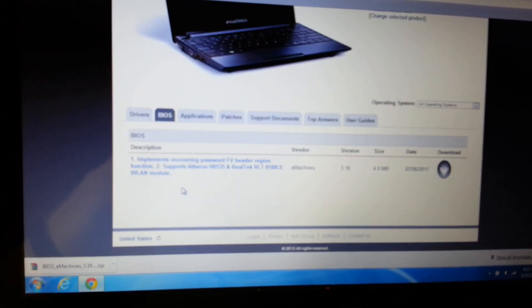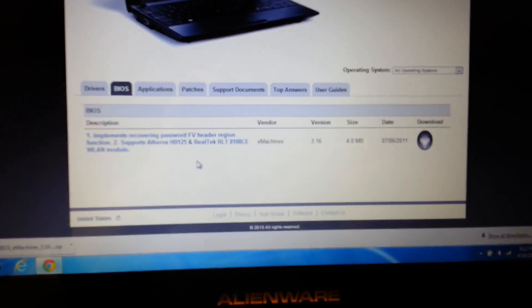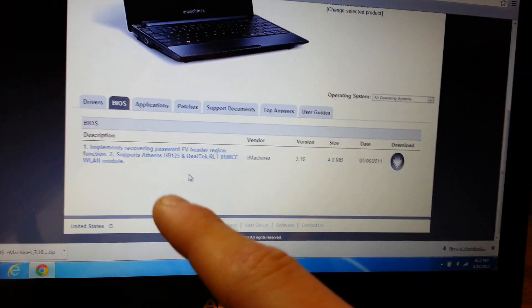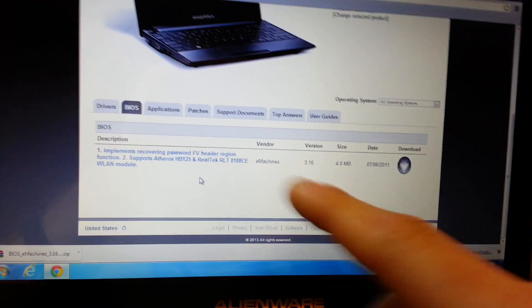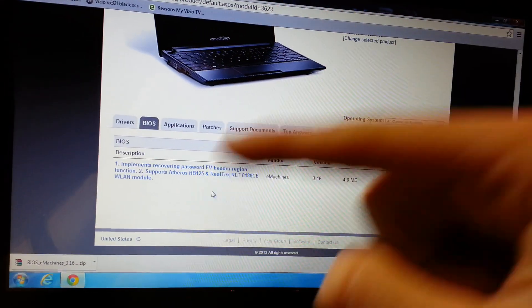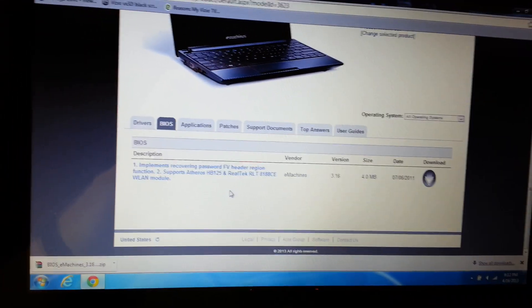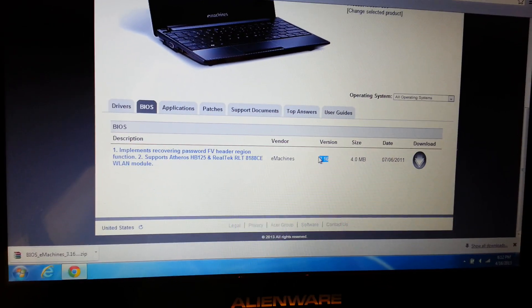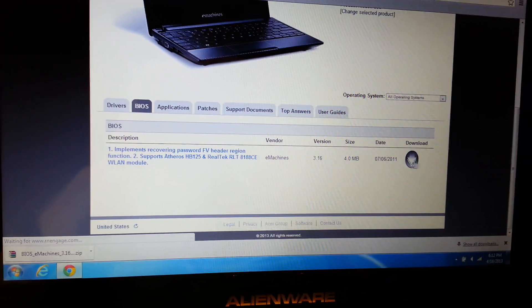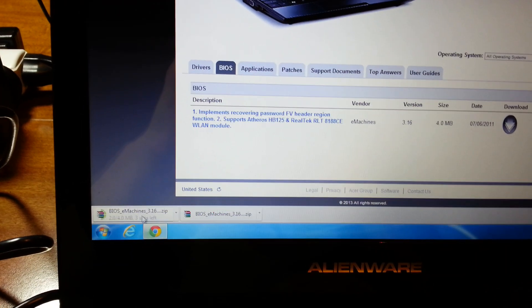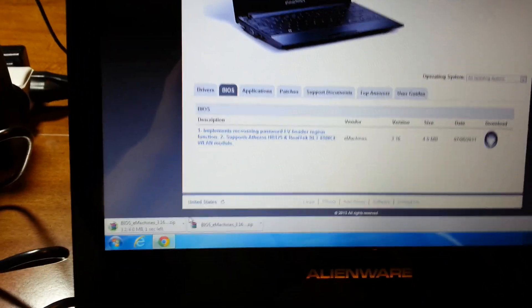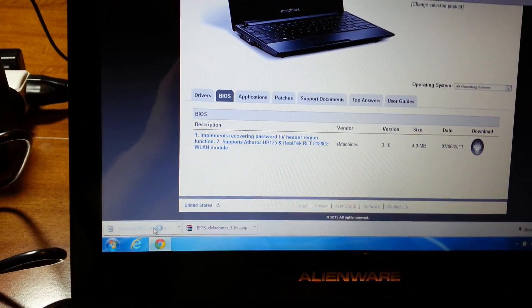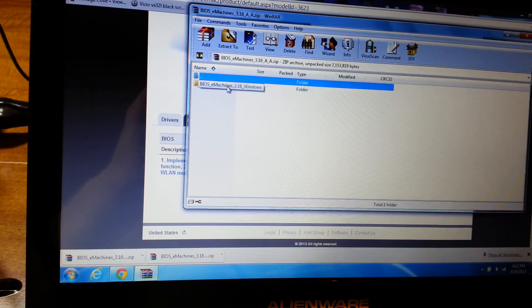Depending on when you watch this video, this is the only BIOS currently available, but there may be newer ones in the future. Whatever the top highest one is, the most newest version, you download it. Click download. I already downloaded it, but I'm downloading it again to show you. Once it's done, click on it and open it up.